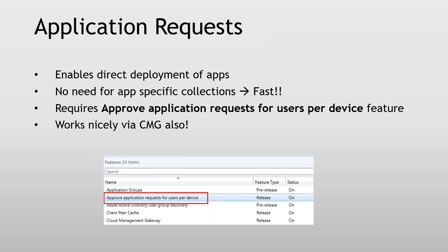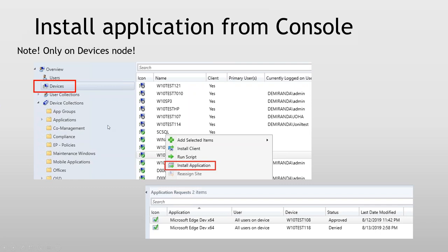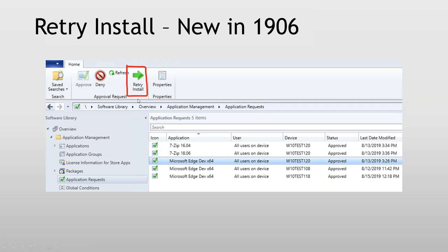It's only the devices node — so if you don't see it, you're probably in the wrong node. Basically we right-click a device and say 'Install Application.' An application request will show up which is approved automatically — the user doesn't have to do anything. It's built on application approval and it uses the fast channel as well so we can see the command coming out using the fast channel. In 1906, we got a new one called 'Retry Install.' Basically if the application actually failed, it was hard to get it to rerun. Now we can do 'Retry Install' and it will rerun. Or if the end user uninstalls, we can also get it back this way.